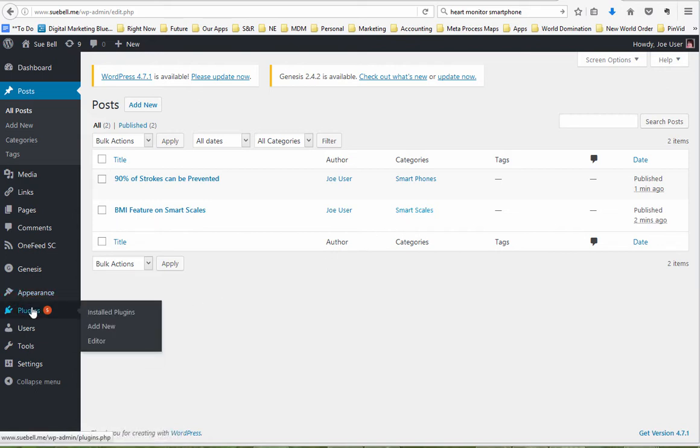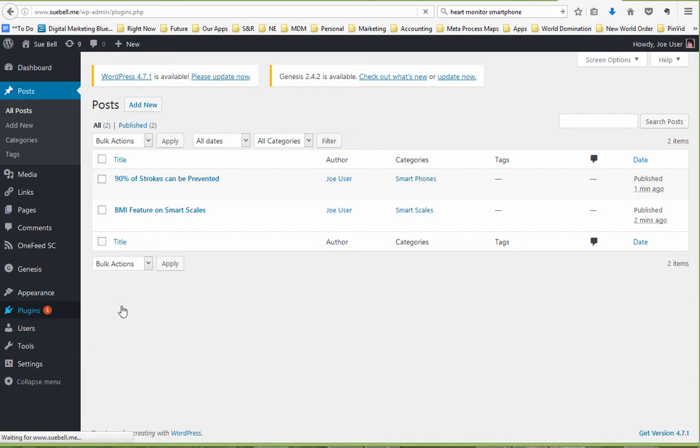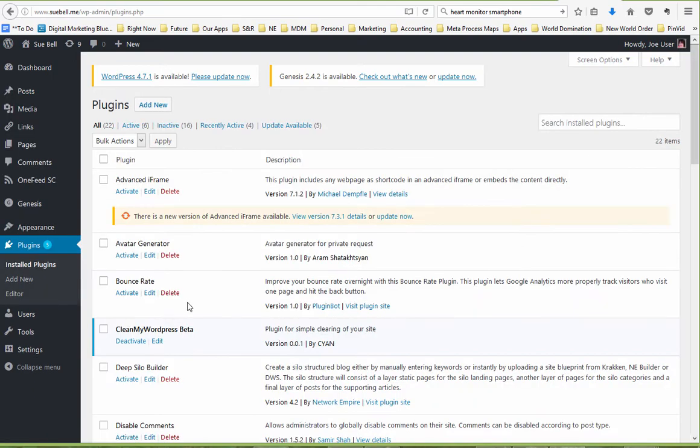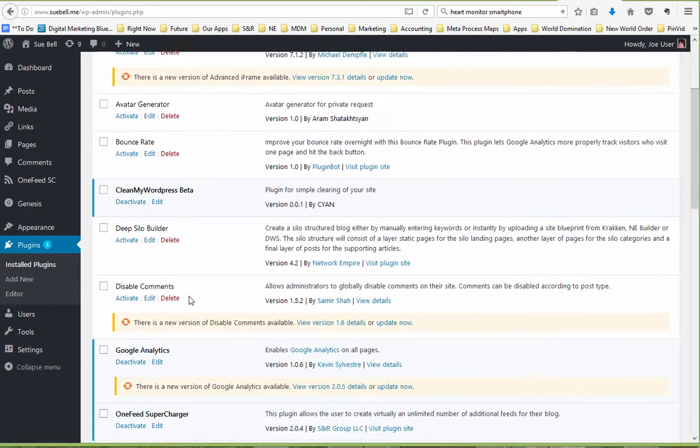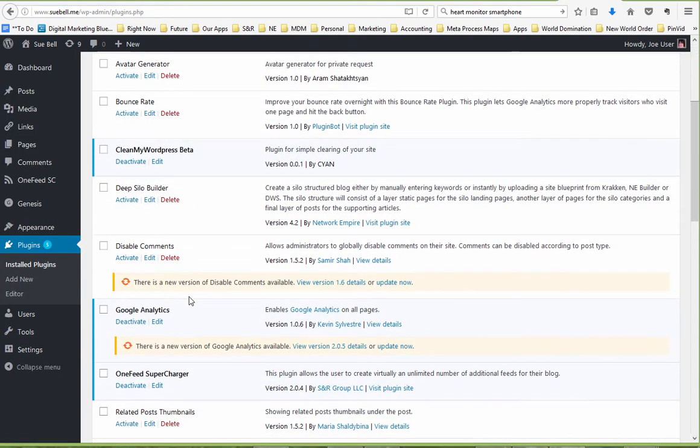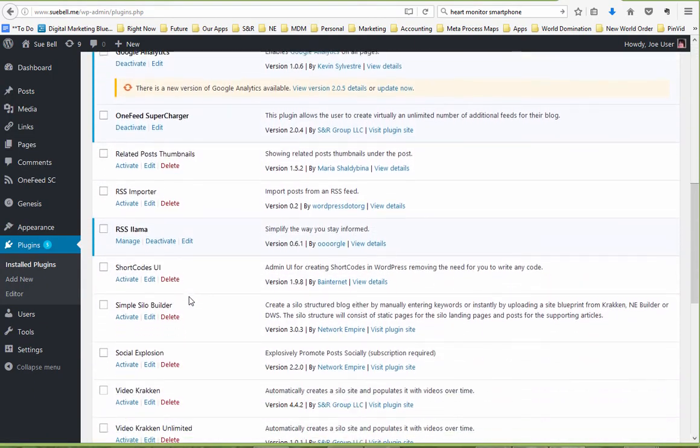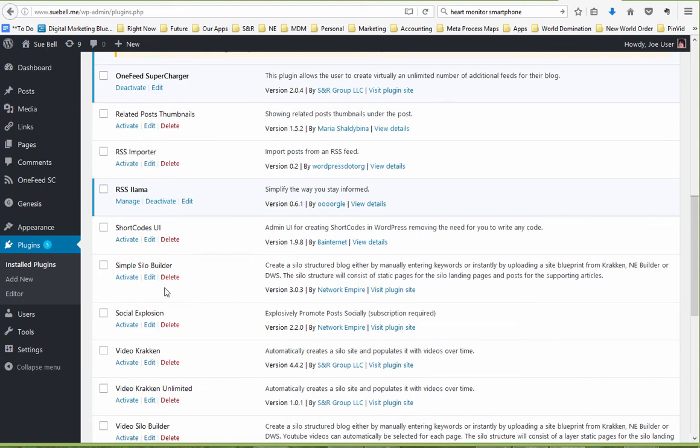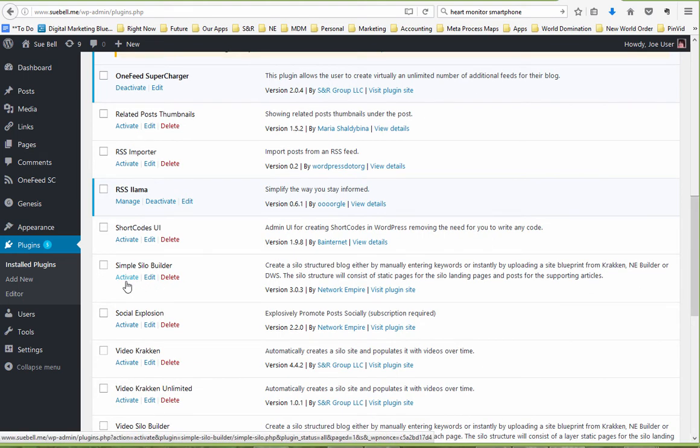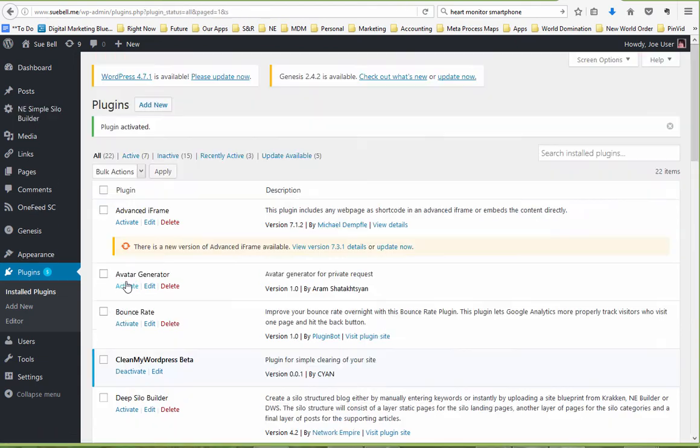So now I'm going to go to the plugins page and I'm going to activate Simple Silo. It's the same process if you want to do this for either the Deep Silo or the Video Silo Builder, you would just add two layers of pages and then the posts underneath that. The advantage of the Simple Silo Builder is that there's only one layer of pages and then the posts are right underneath that so it makes for a faster demonstration here.